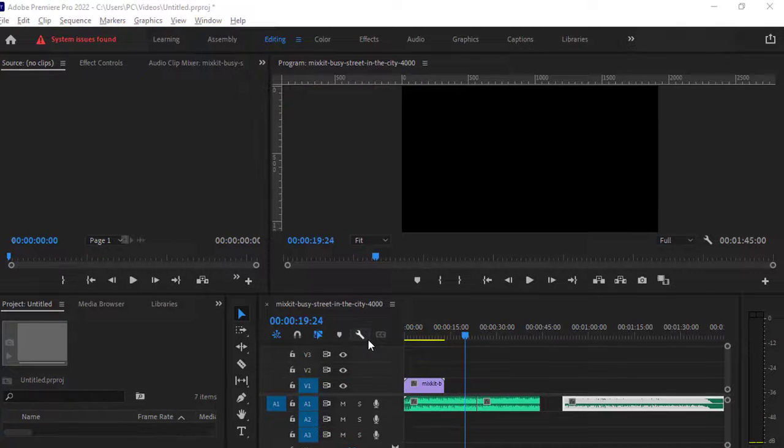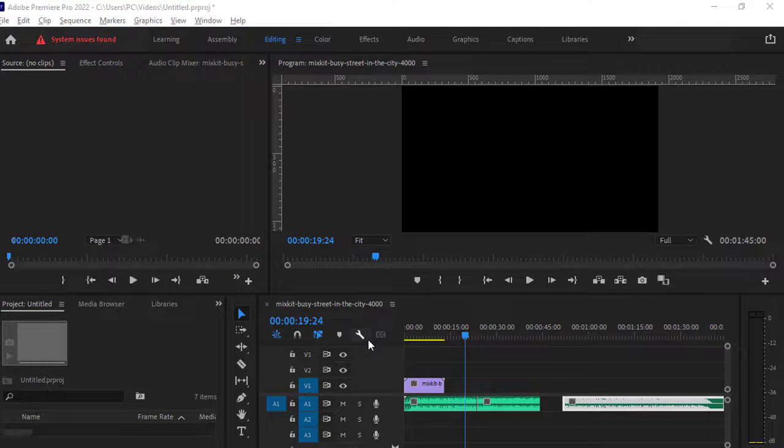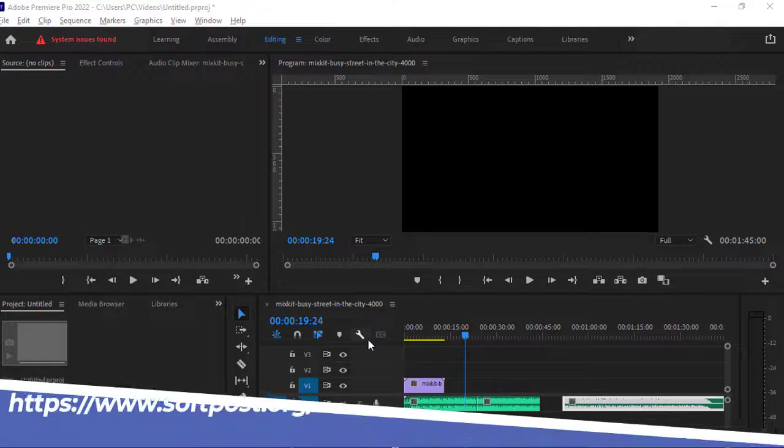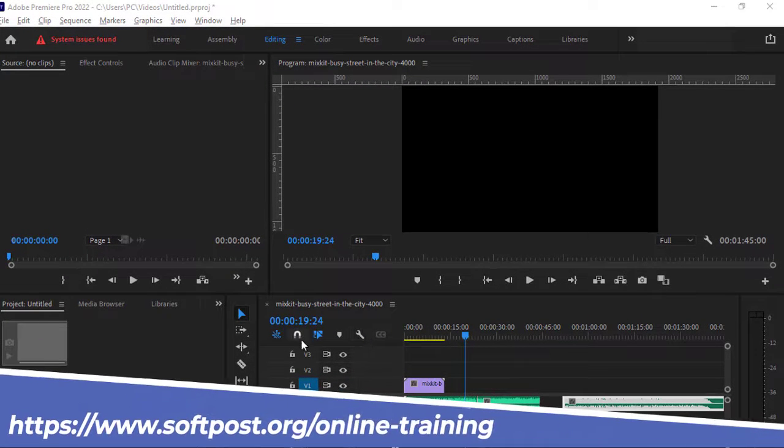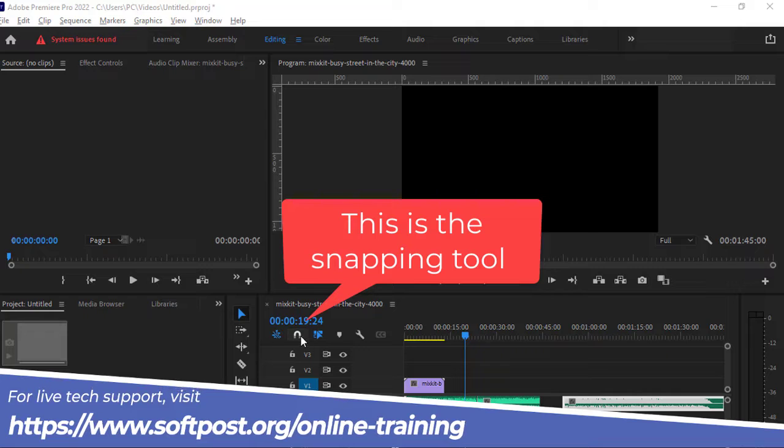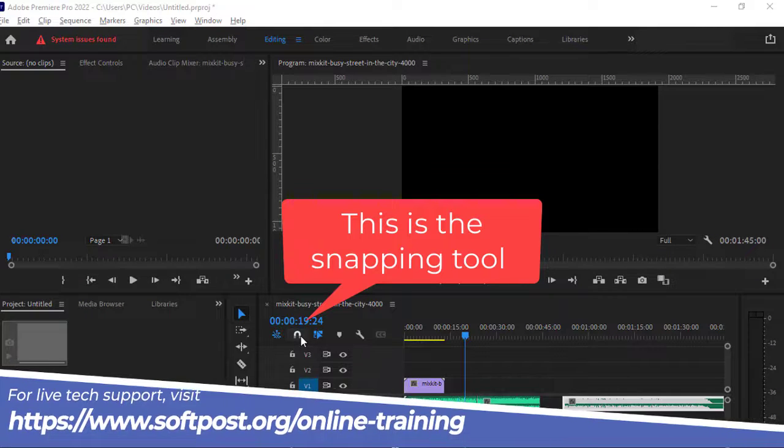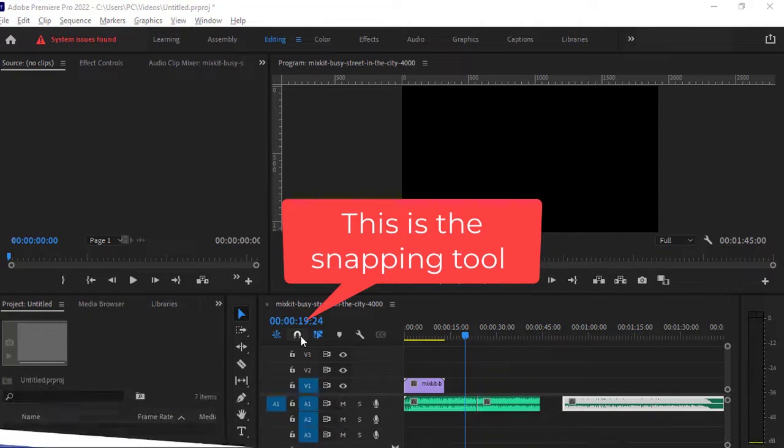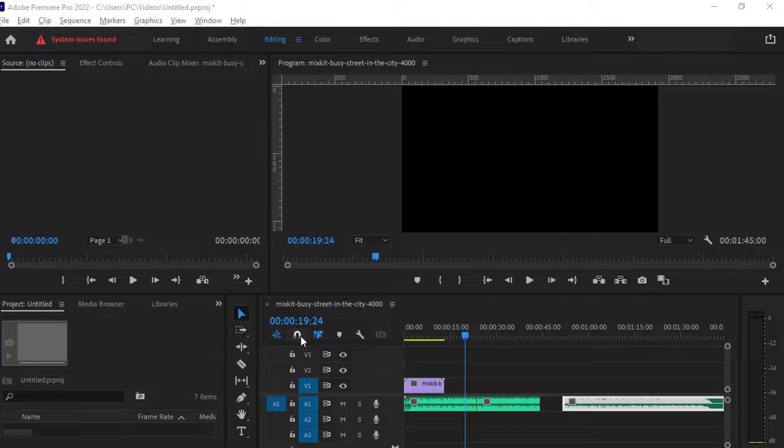Let's see how to turn on snapping in Adobe Premiere Pro. You see this magnet icon—this is used to enable or disable snapping. Right now, snapping is disabled.